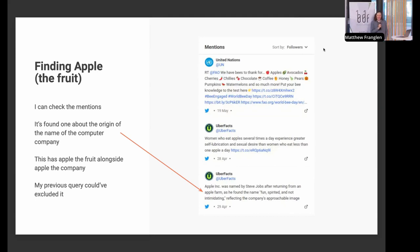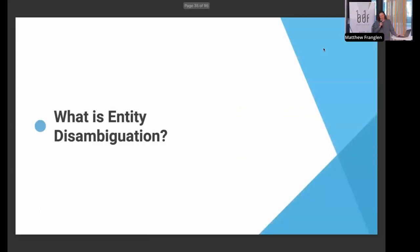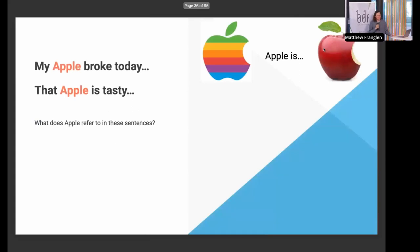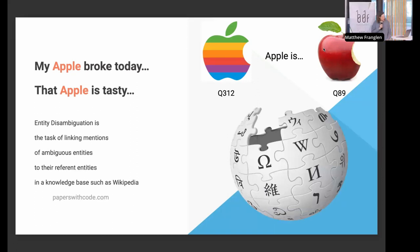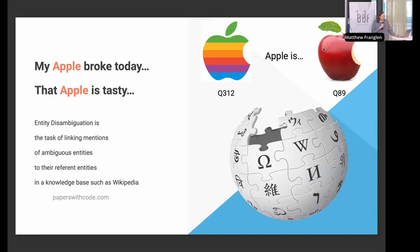And so that is entity disambiguation. So what is it? We've got to work out what things people are talking about. Here we've got two sentences both containing 'apple' and we've got to work out what apple actually is. Papers with Code defines entity disambiguation as 'the task of linking mentions of ambiguous entities to their referent entities in a knowledge base such as Wikipedia.' That's a really good description, except it uses the word 'entities' too much.